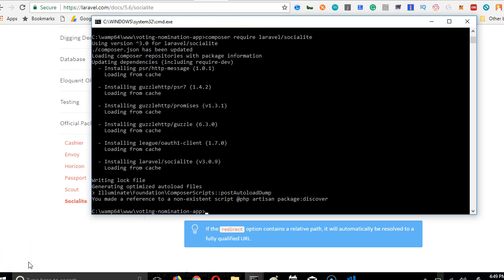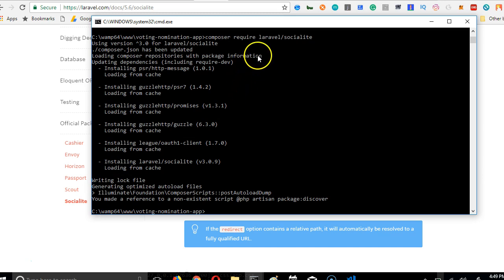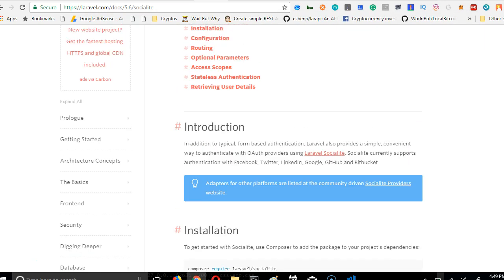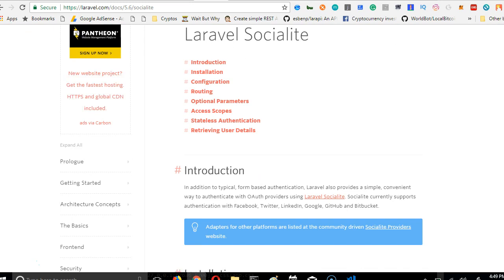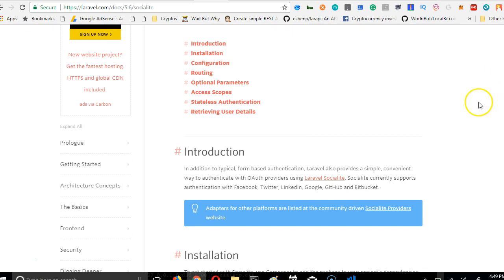I'm back like a boss. Our Laravel application has finished installing Laravel socialite. Socialite is just a package that helps you to set up different social media logins. I have a tutorial where the tutorial walks you through setting up social media logins for Facebook, LinkedIn, Twitter, GitHub, and so on.